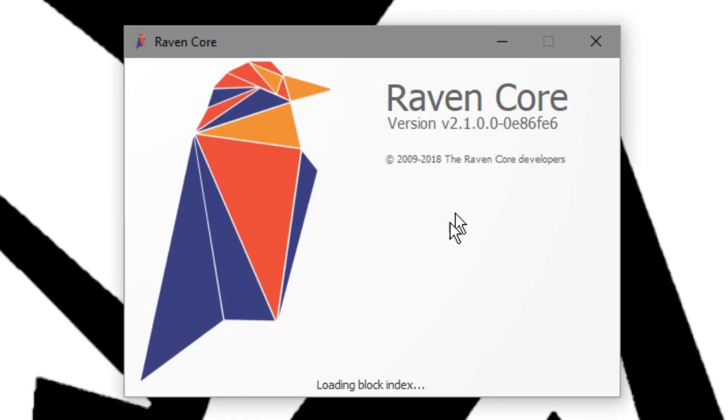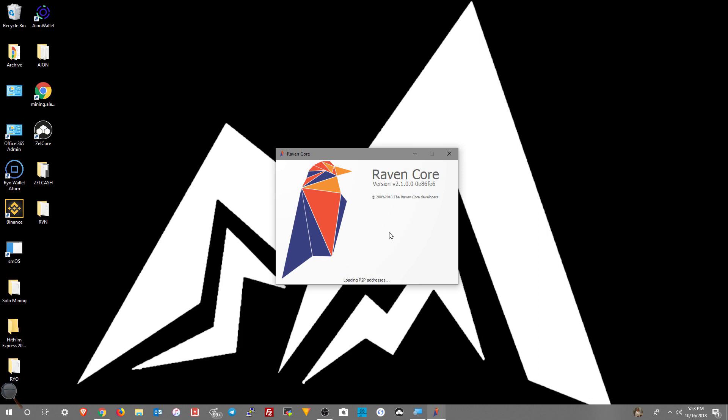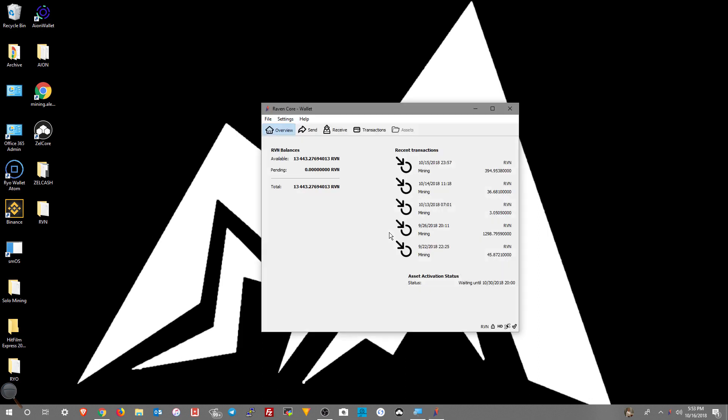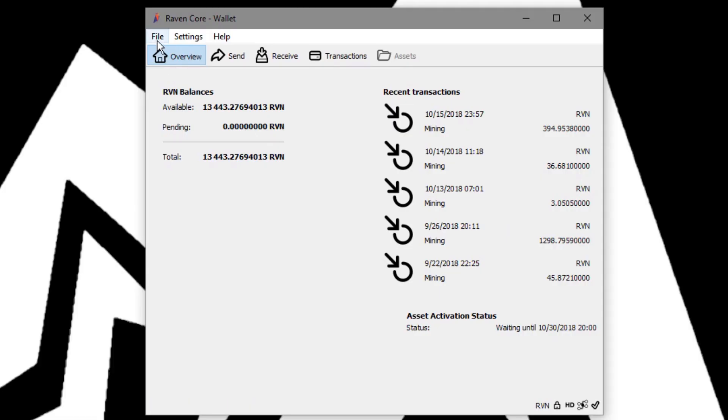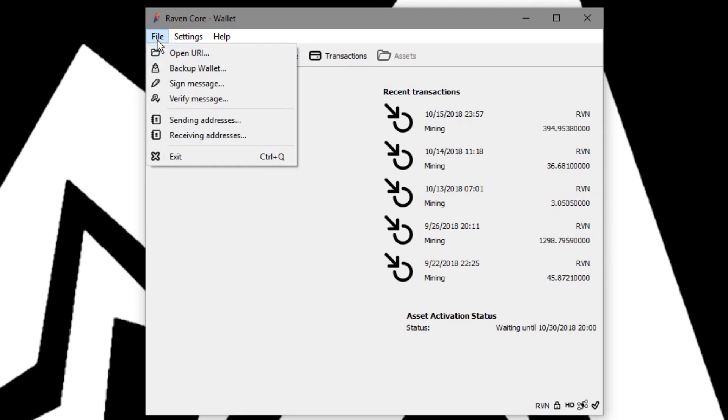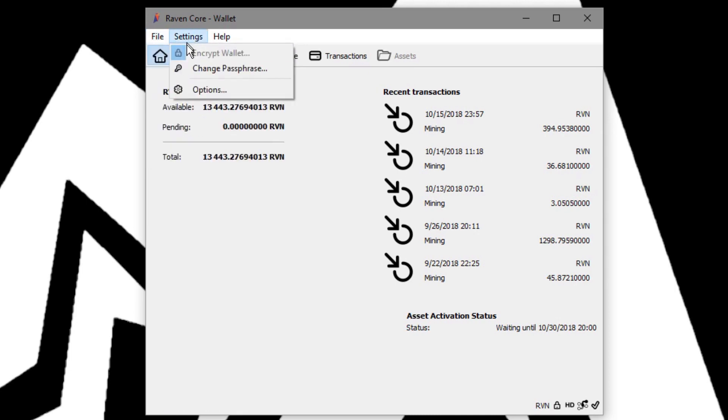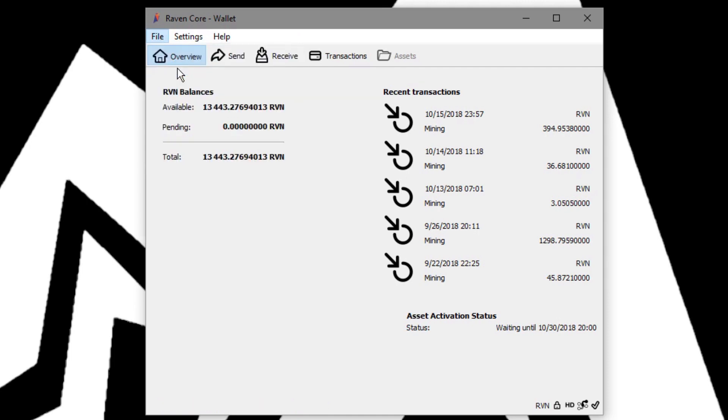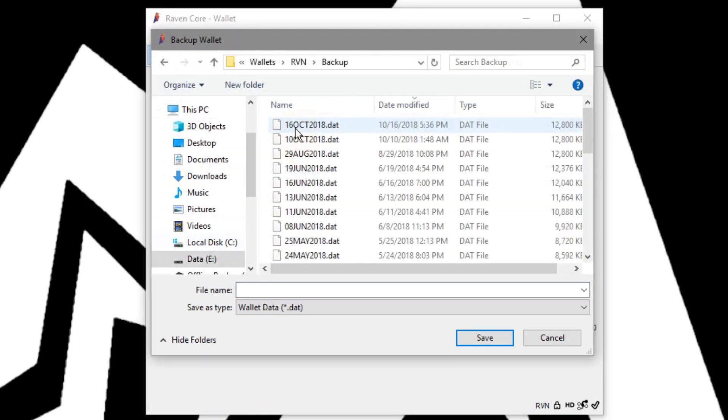You can see right here it's version 2.1, and that's the latest version. Then once you're in your wallet you should see the balance remaining from before, the same exact thing. Go in here and make sure that it's still encrypted. Go ahead and back it up as well.